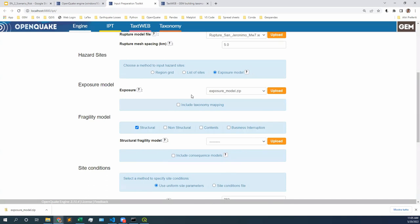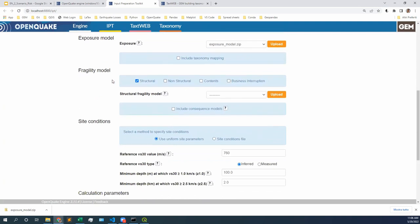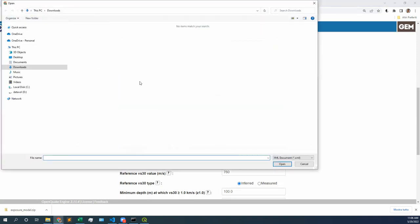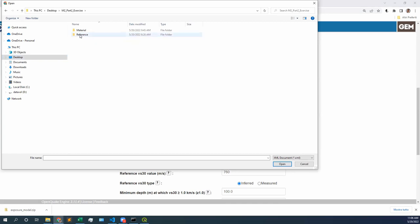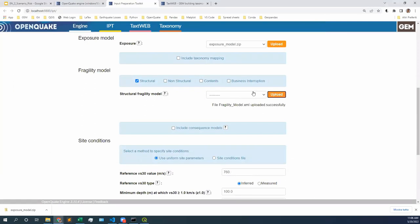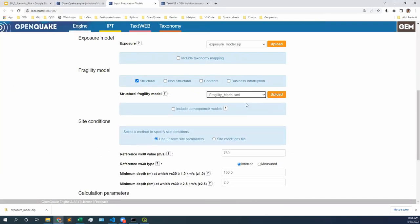Do we have a taxonomy mapping? Not today. In two weeks, I will explain what this feature is all about — it's a very nice feature, but we won't be using it today. Fragility model: do we have a fragility model for the structural components of the building? Yes. So we're going to click on upload and go to today's folder — that fragility model we explored together in the M2 part two exercise material. Fragility model XML. I double-click on it, make sure it's selected, it's in blue. Perfect.